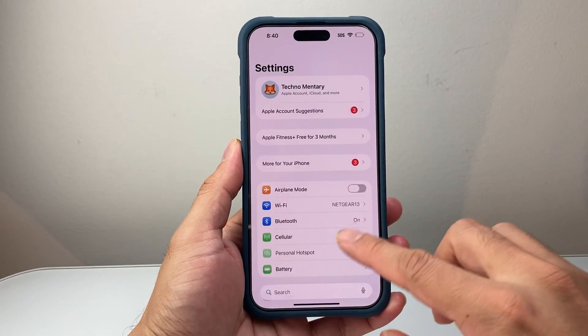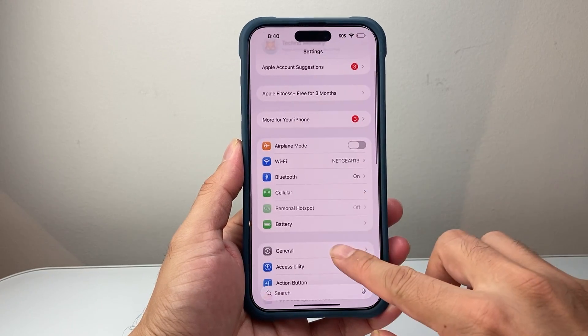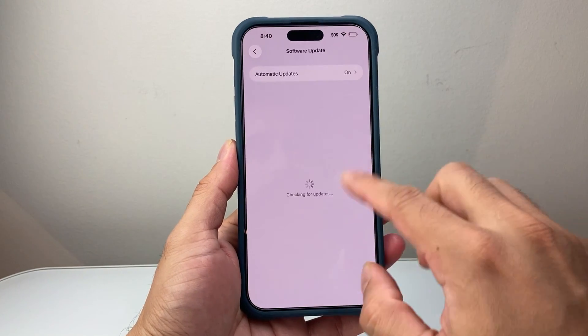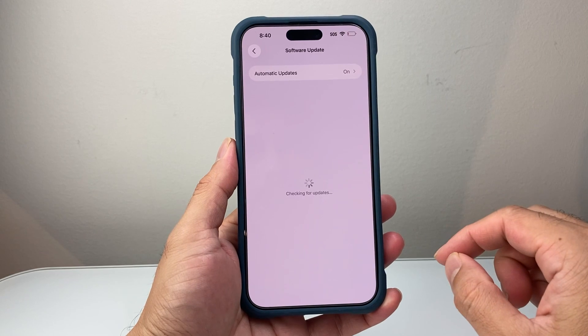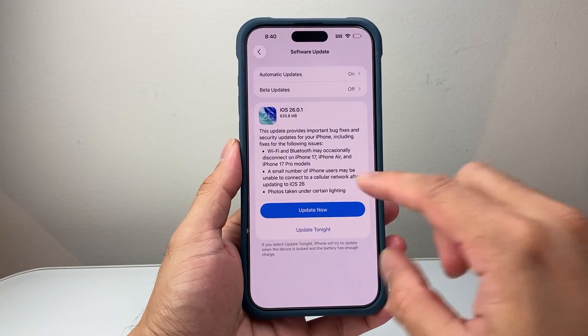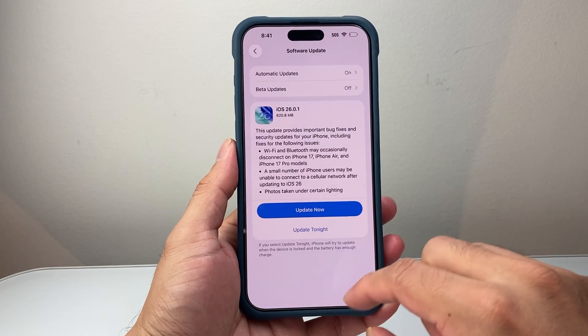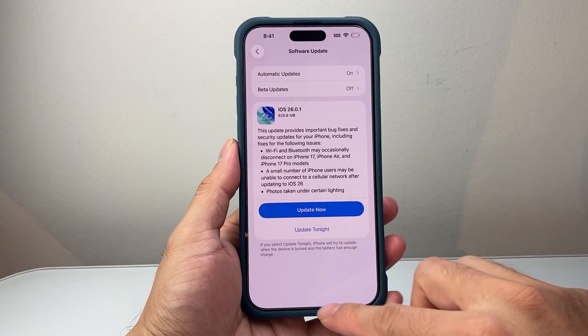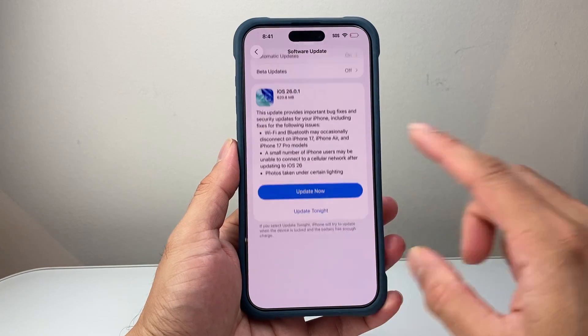If you haven't done so, you can go into your settings, then General, Software Update, and make sure you're on iOS 26 for this to work. As you can see, we're already on iOS 26. If you're not, you're going to go ahead and update it.